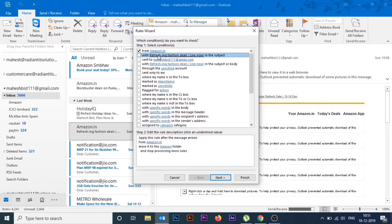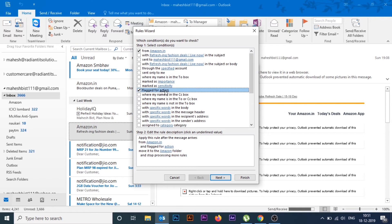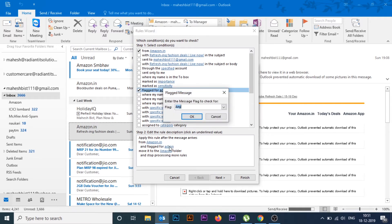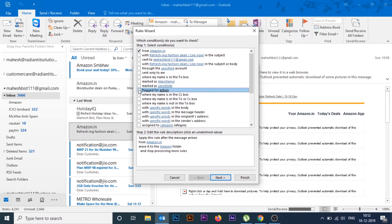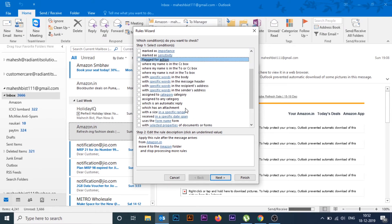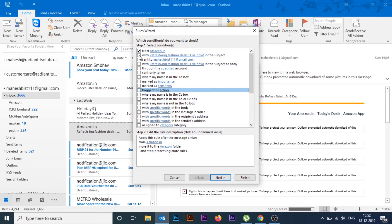This dialog box is in two parts: the first part is to select the conditions, and the second part is to edit the rules. As soon as you check any option in the first box, you can see at the bottom in the second box that option appears for configuration. For example, selecting 'Flagged for action' — once I click this, the option automatically appears at the bottom. Click on the action and expand it; there are various options like call, do not forward, follow up, and so on. In the same way you can configure other options.